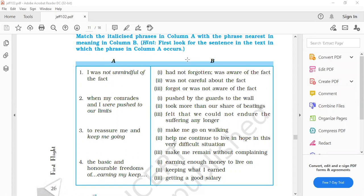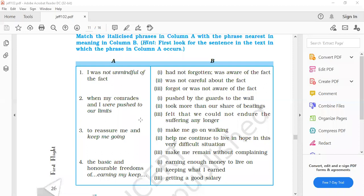Second. When my comrades and I were pushed to our limits. Third option. Yes, felt that we could not endure the sufferings any longer. Third one. To reassure me and keep me going. Second option. Yes, help me continue to live in hope in very difficult situations.